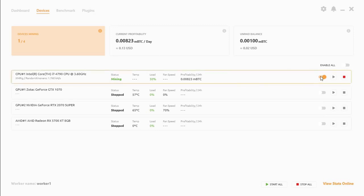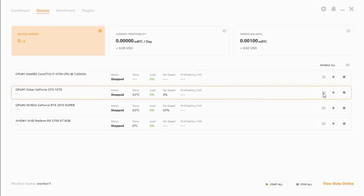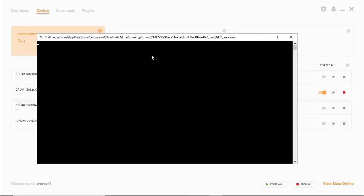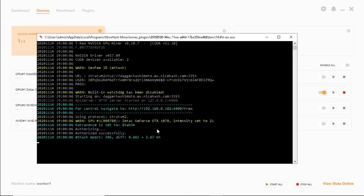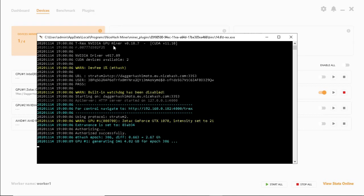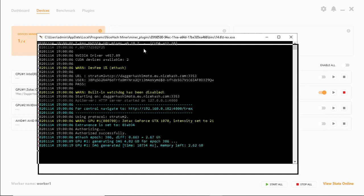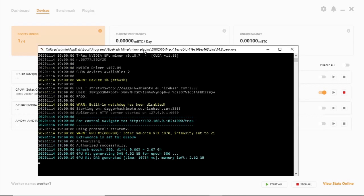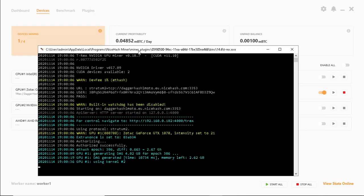Let's take a look at the other cards. The GTX 1070. It's using the T-Rex Miner. It's busy generating the DAG file to the graphics card. And we just want to see what the speed that it is mining at.